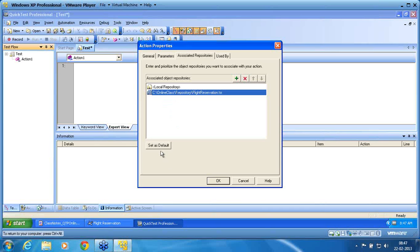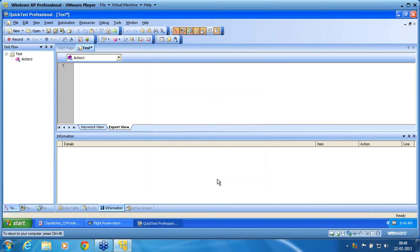There is an option called 'Set as Default'. If I select Set as Default, then all new actions that I create automatically bind this repository. Whenever I create a new action, it will by default bind with the selected repository — that is what Set as Default means, so I don't have to map the repository manually for new actions. I can also remove the repository from this window, but this is not a physical removal — it only removes the binding of the action to this repository.